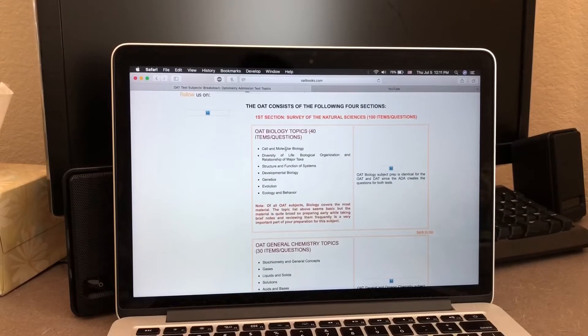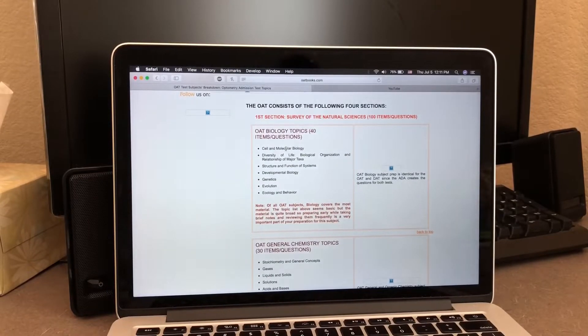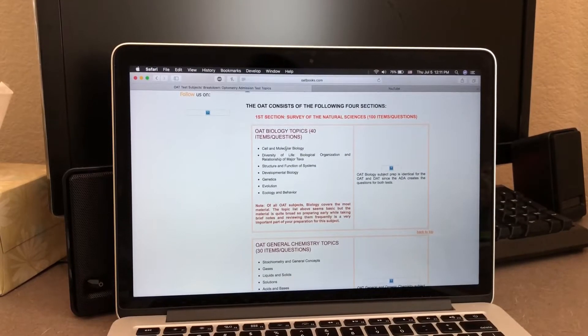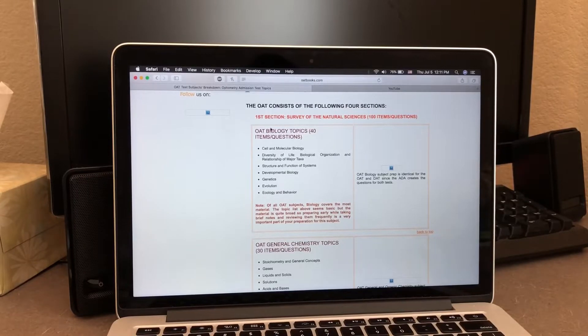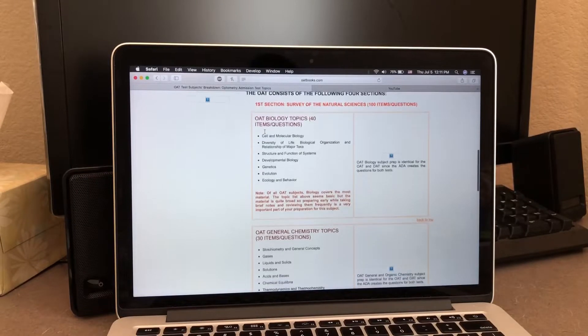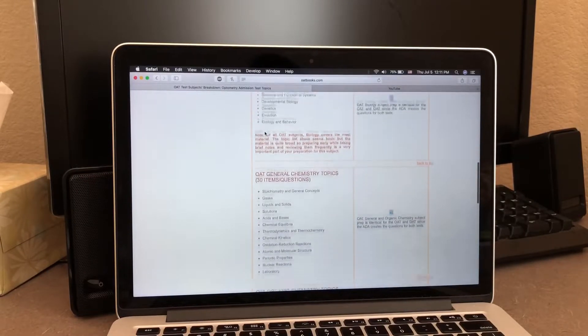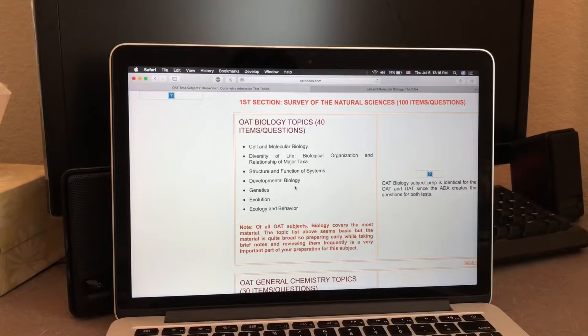The first thing you need to do is go on Google and search up what the OET consists of. This particular page I'm on has all the OET subjects and subtopics.